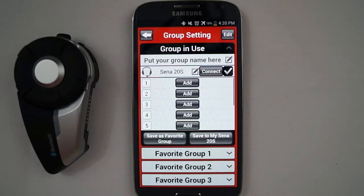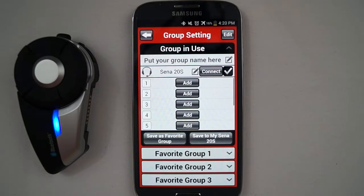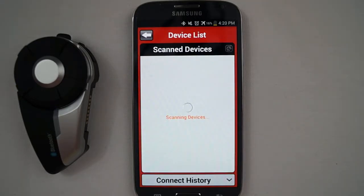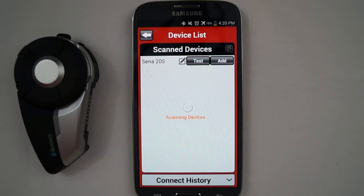In the group settings menu, you can create an intercom group by adding other 20S headsets through the app. Press the Add button to scan and add 20S headsets to your intercom group. When scanning is complete, you can press the Test button to cause that scanned headset to produce a sound through its own speakers.